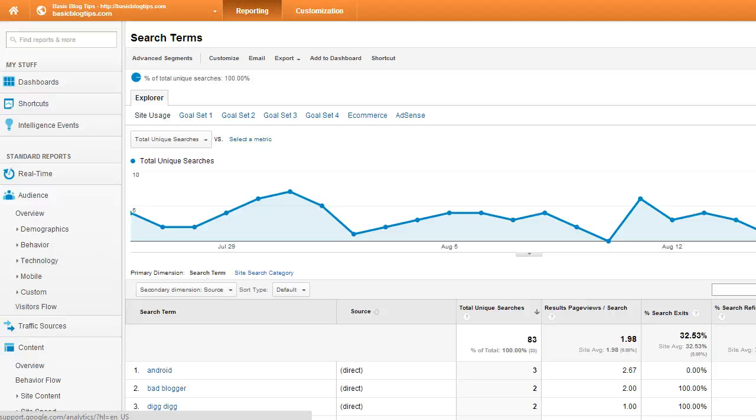Now how can this help you? Number one, it can help you with content ideas. I know I have posts on my blog about iPhone, so maybe I should start writing some posts about Android. As long as it's related to blogging and social media, it's a perfect fit for my blog.